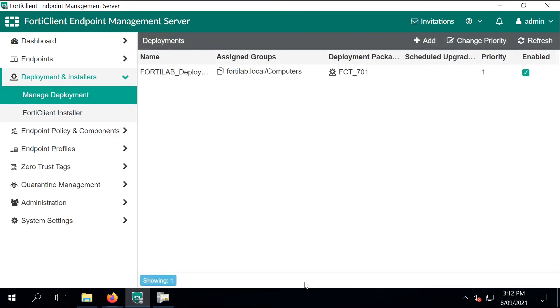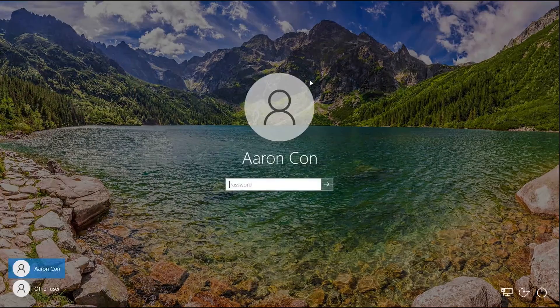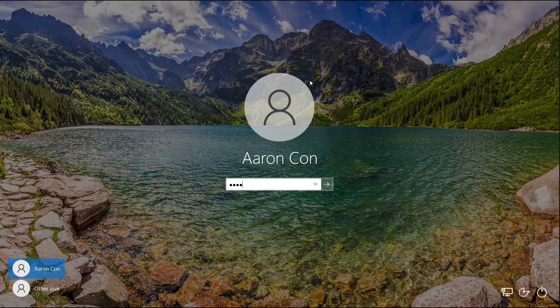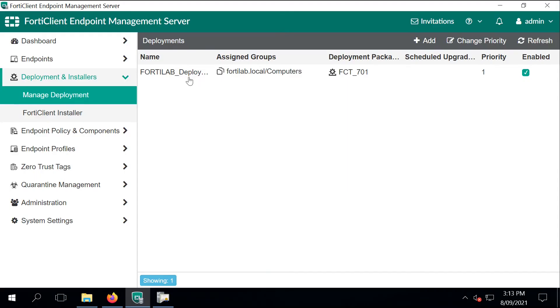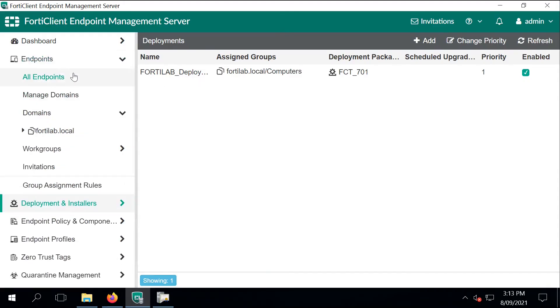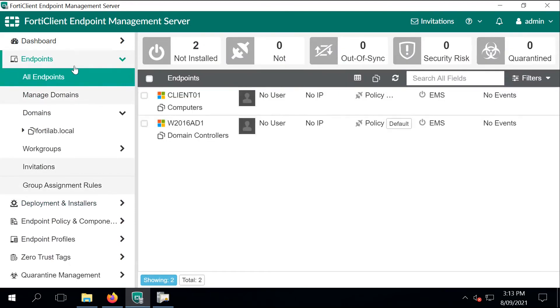Let's just log into the Windows 10 desktop with Aaron.com and monitor the FortiClient deployment. If you go back to the EMS and expand on all the endpoints, we can see those two computer objects available. We are deploying the FortiClient on client 01.